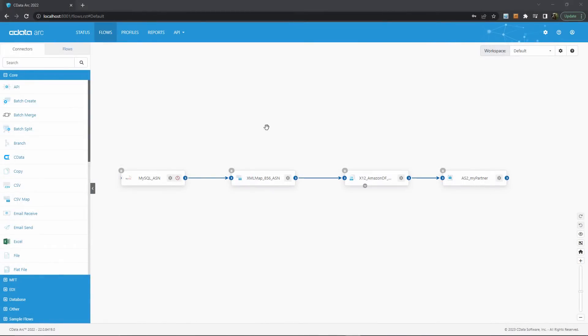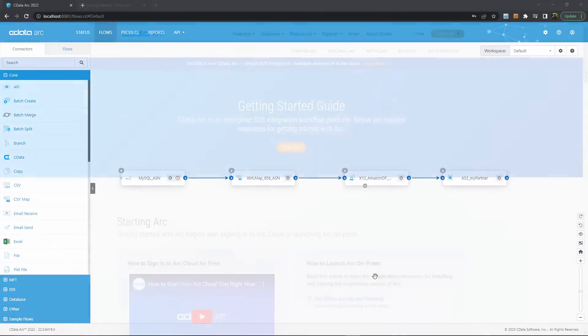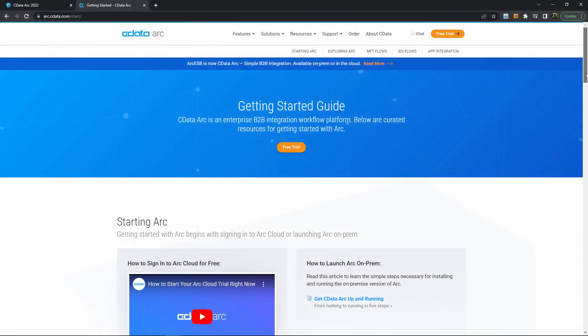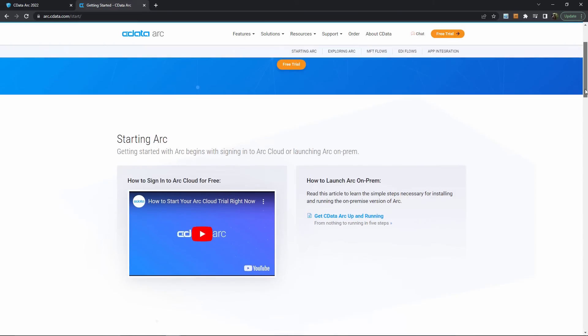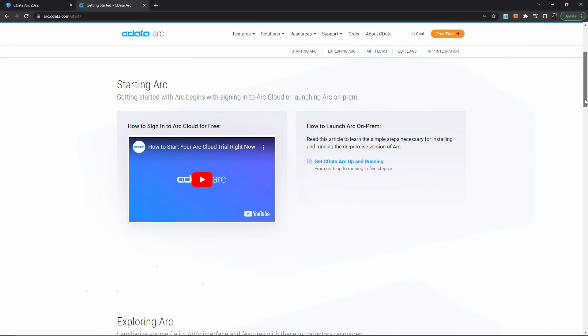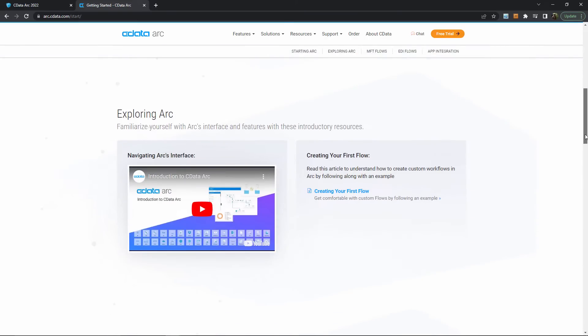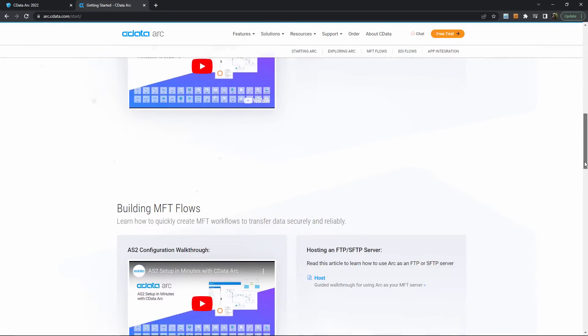Let's start with a configured workflow here in Arc's canvas. If you're not sure how to build these, you can find out more at arc.cdata.com/start, but for this video I'll assume that you're familiar with building your own Arc flows.